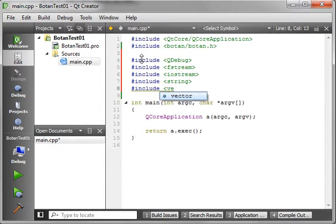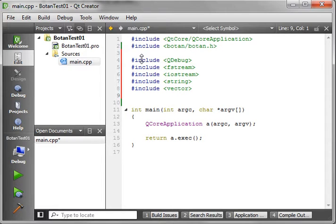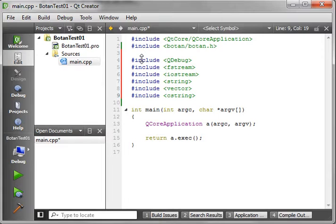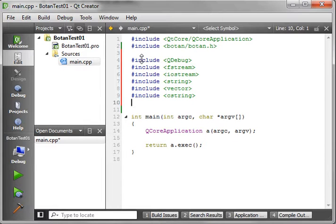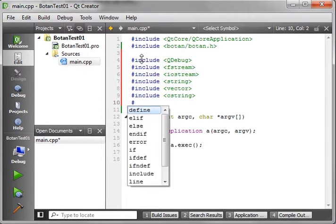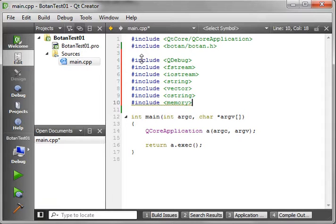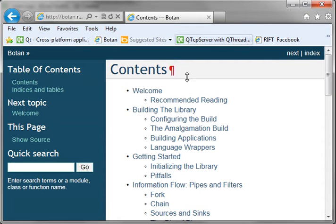We also want to include string from the standard library, vector — a vector is a lot like an array in the sense that it's a collection you can add things to, kind of like a QList if you're used to Qt — cstring because it uses the C library, and memory. If you're wondering where I'm getting this information, go out to the Botan website and read their reference manual.